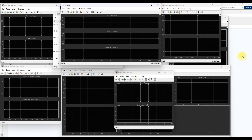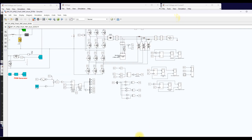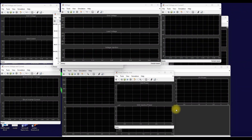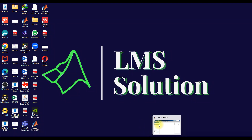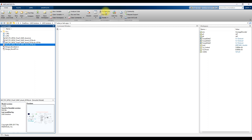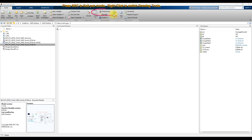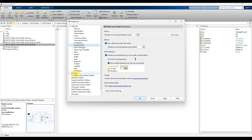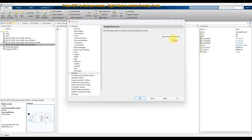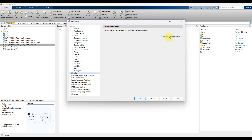So here is the solution. Just go to the main window of MATLAB, then go to Preferences. In the main window, click Preferences, then click 'Open Simulink Preferences'.